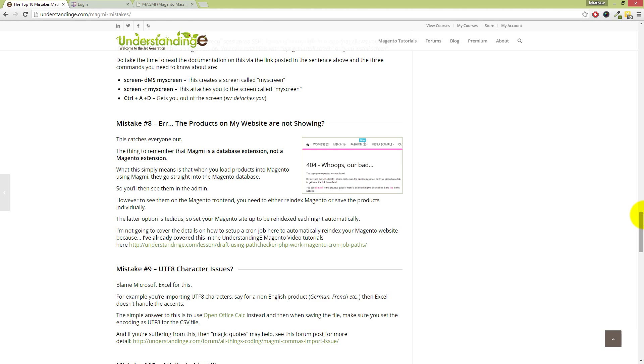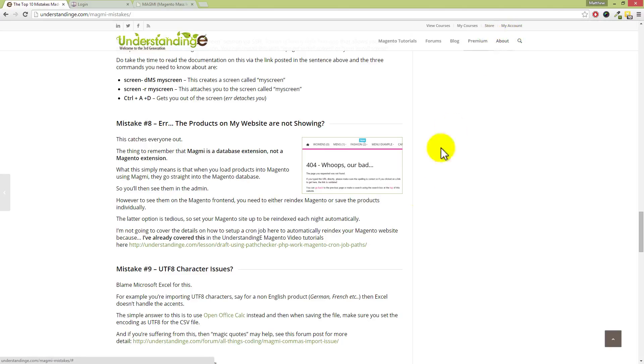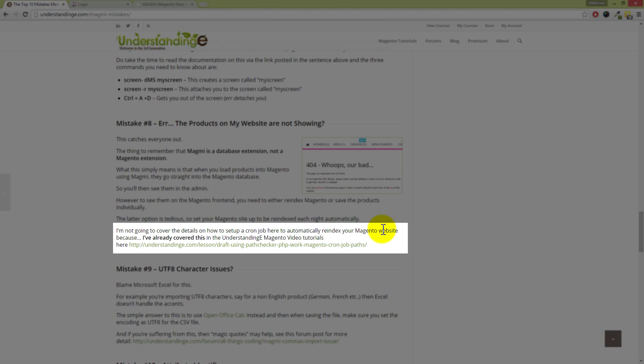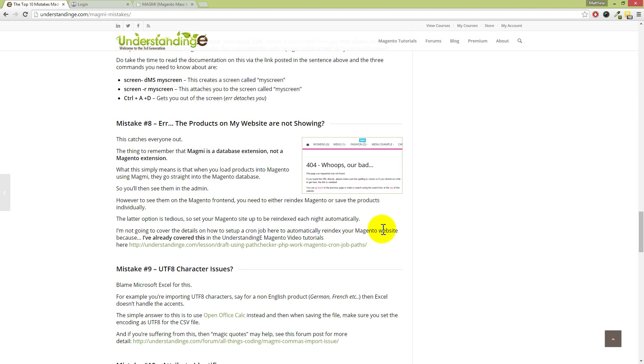So our point here is don't panic—this is perfectly normal. This is how Magmi works. I'm not going to cover the details on how to re-index Magento. We assume that you know how to do that, and if you don't, just press the search box in the top right-hand corner of Understanding E and type in 're-index' or 'indexes.' Now, if that's something which you'd like to have automated in the background, I've already covered this in the Understanding E forums and in the video tutorials, and there's a link there and a simple script which you can just download. You can copy and paste the paths across to cPanel, and then you can get Magento to automatically re-index either every hour for stock and price updates and, of course, overnight for a full re-index of any new products which you've added will appear immediately.